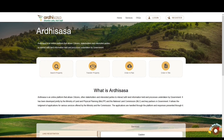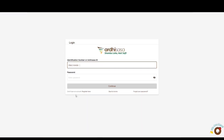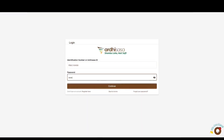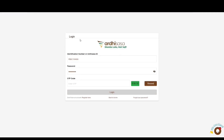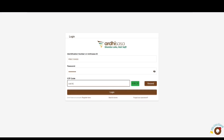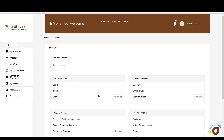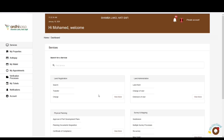Once you land on the login page, key in your Ardhisasa ID or national ID number as well as your password, then click continue. You will be provided with a one-time password code sent to your phone number and email. Once you have received the OTP, type the code into the OTP prompt box and click login.